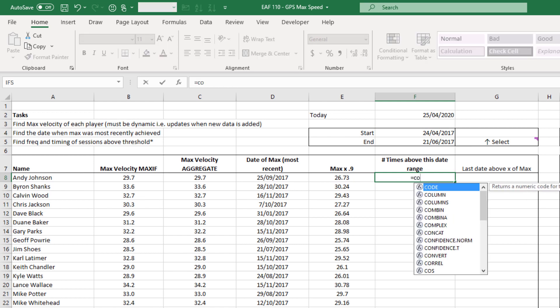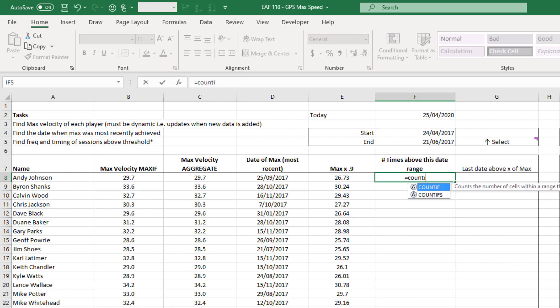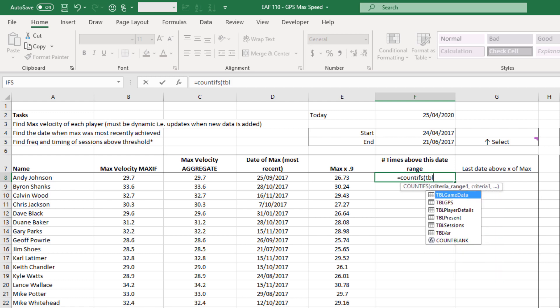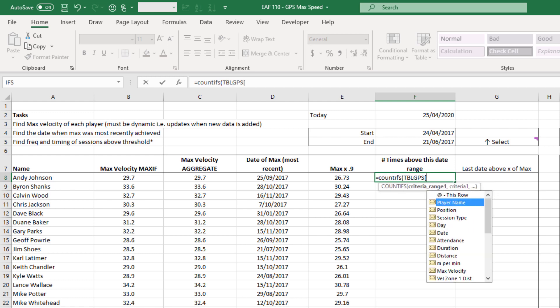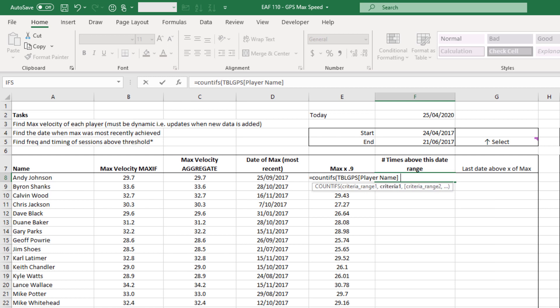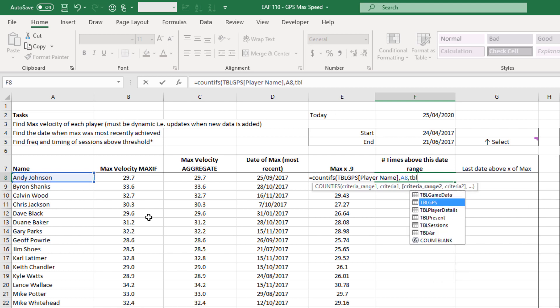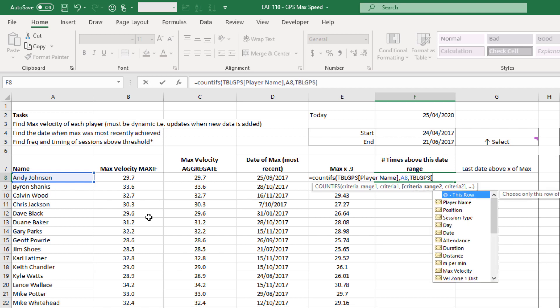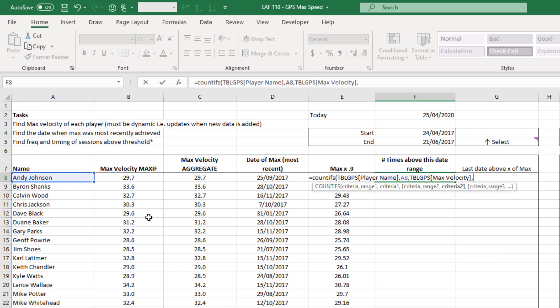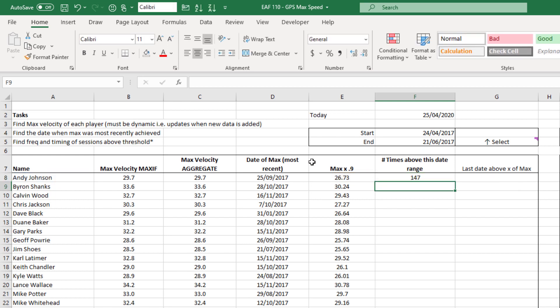So relatively easy formula, to be honest, it is a COUNTIFS function. And so a COUNTIFS function just has a criteria range and then a criteria. And you repeat that as many times as you need to, depending on how many criteria you have. So we've got first criteria, player name equals that. Next criteria is max velocity. And what is our criteria? Our max velocity times 0.9. So if I just close that off now and hit enter, it's telling us 147. And that's from the entire data set. So that's not what we're looking for. But you can see that that formula works pretty comfortably.